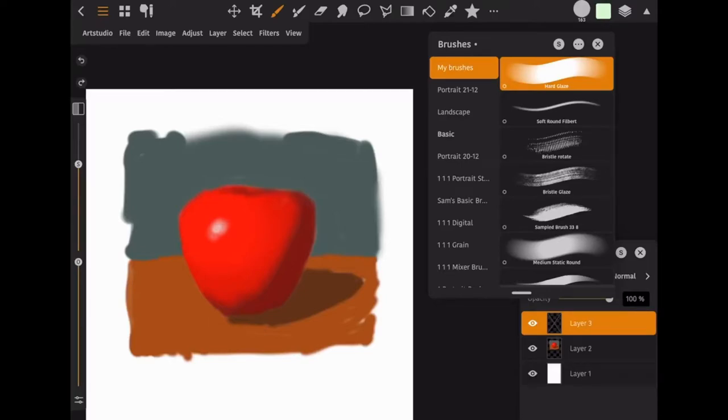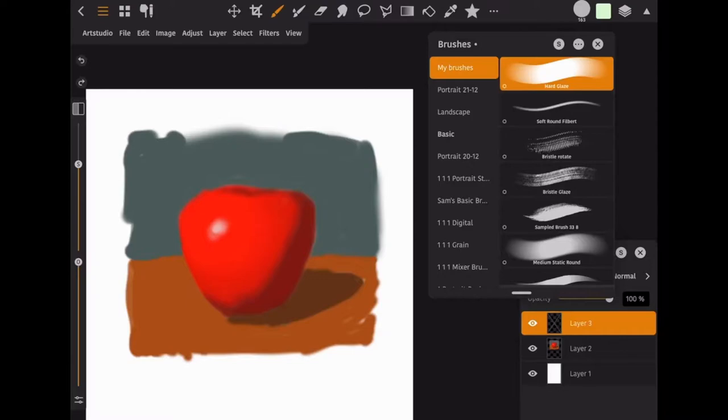All right, so in this video I'm going to show you a little bit about the wet paintbrush in Art Studio Pro and the settings that I like to use for that brush.